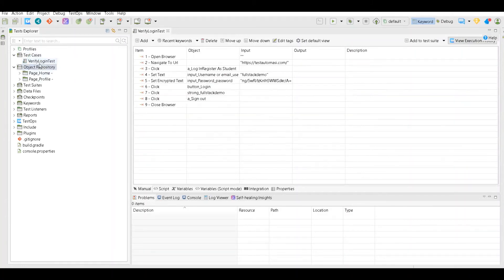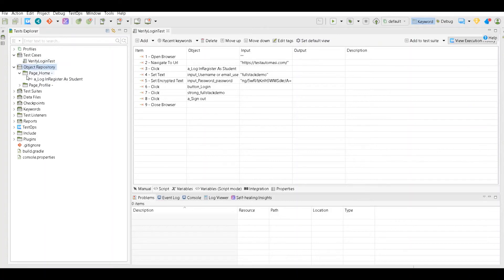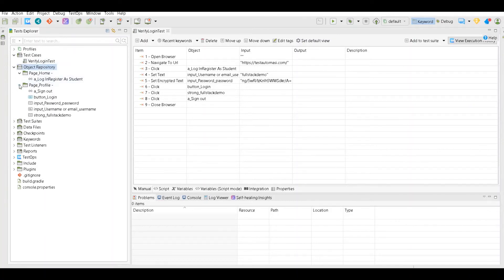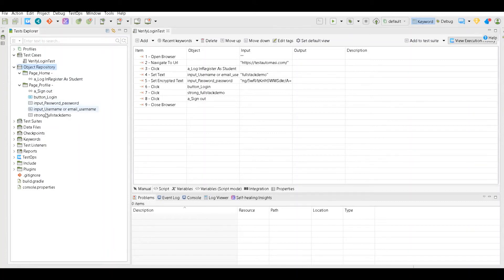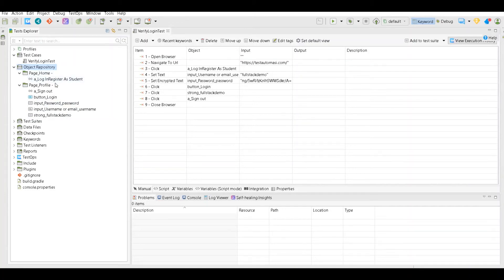We visited home page, we visited profile page. In profile page the elements were sign out button, login username, password username, email, and the strong full stack demo. Similarly on home page we had login and register, so all these elements.